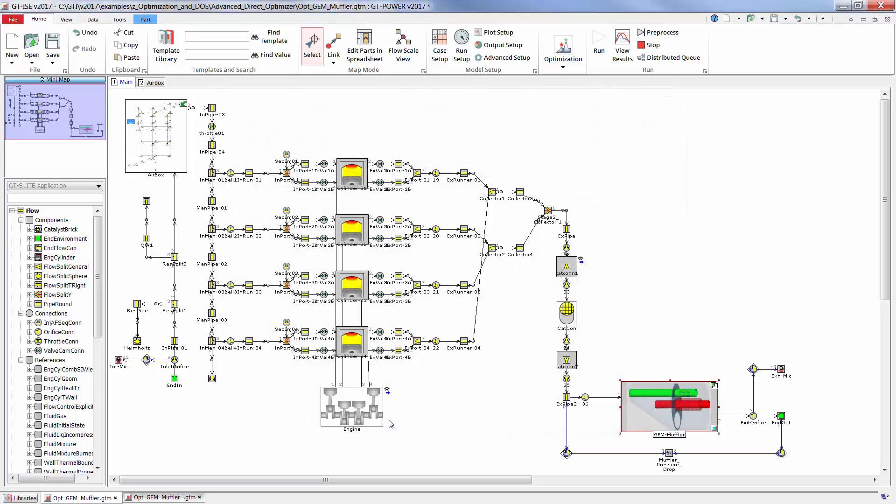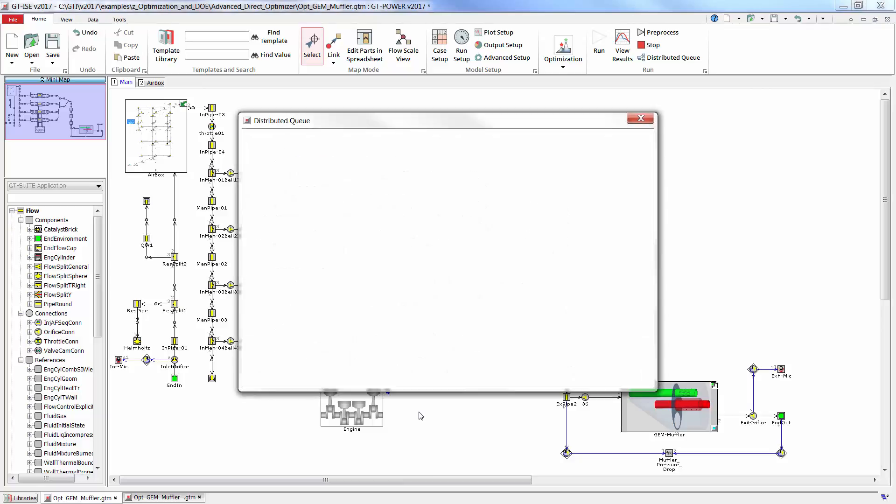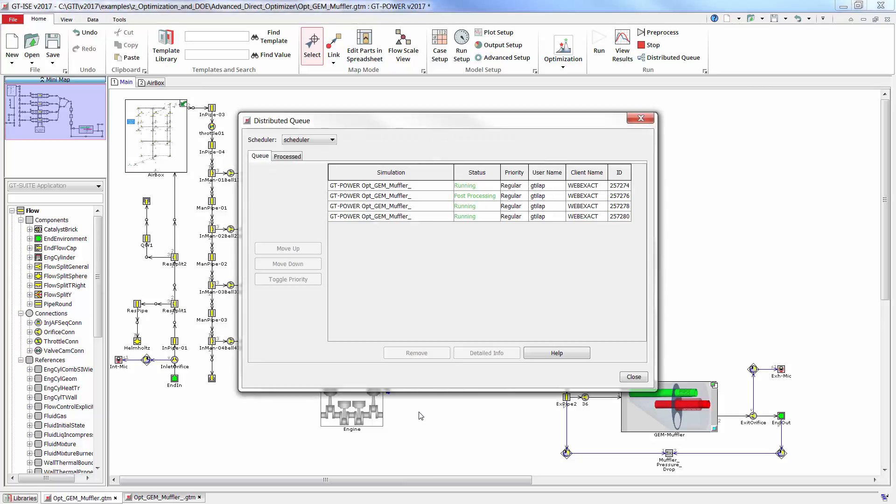That completes the setup, and the optimization is ready to run. The fastest way to complete the optimization is by sending multiple parallel iterations to distributed computing. I have the optimizer currently running, and I'll show a quick glimpse of the distributed server where multiple iterations are running simultaneously.